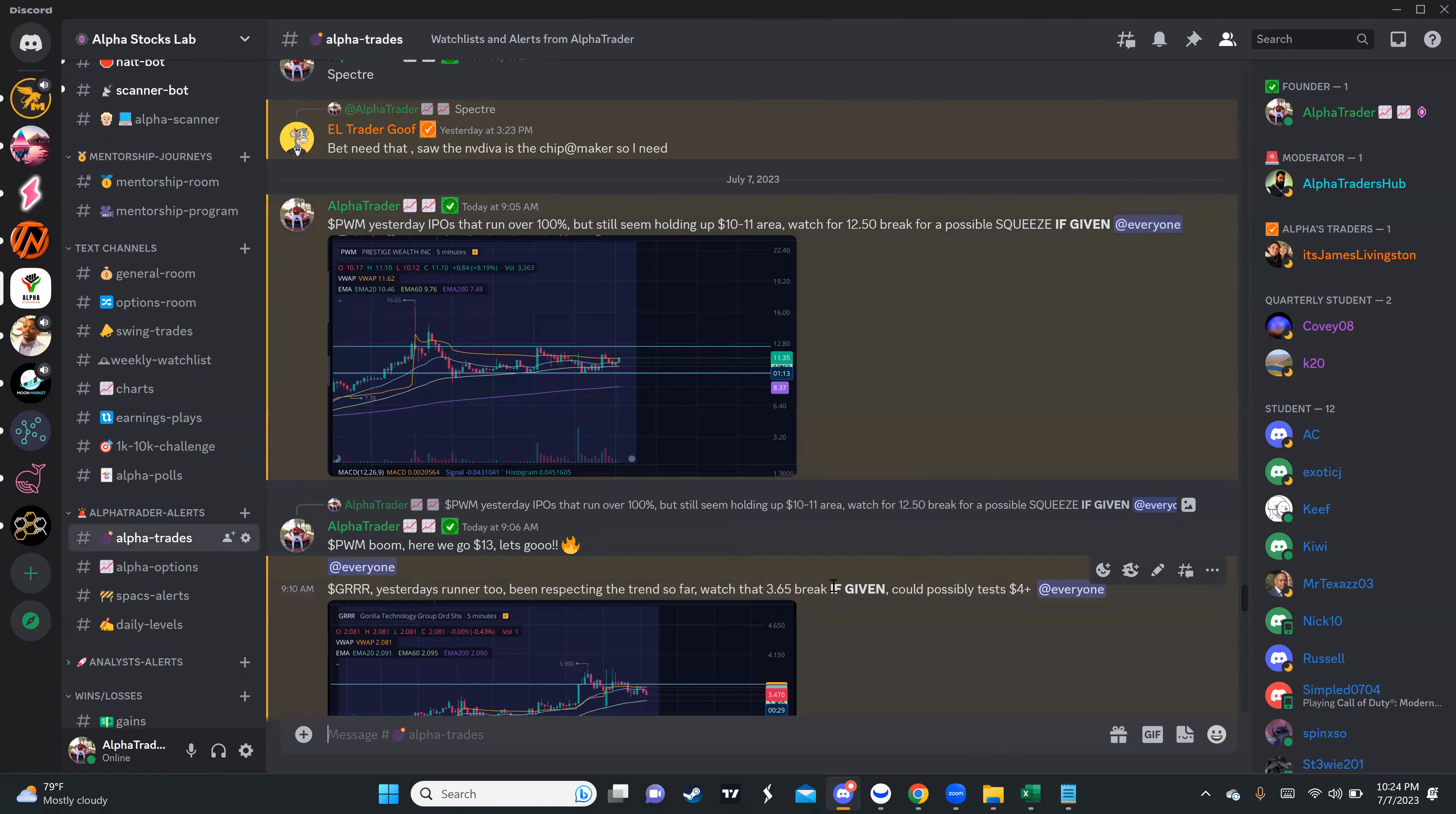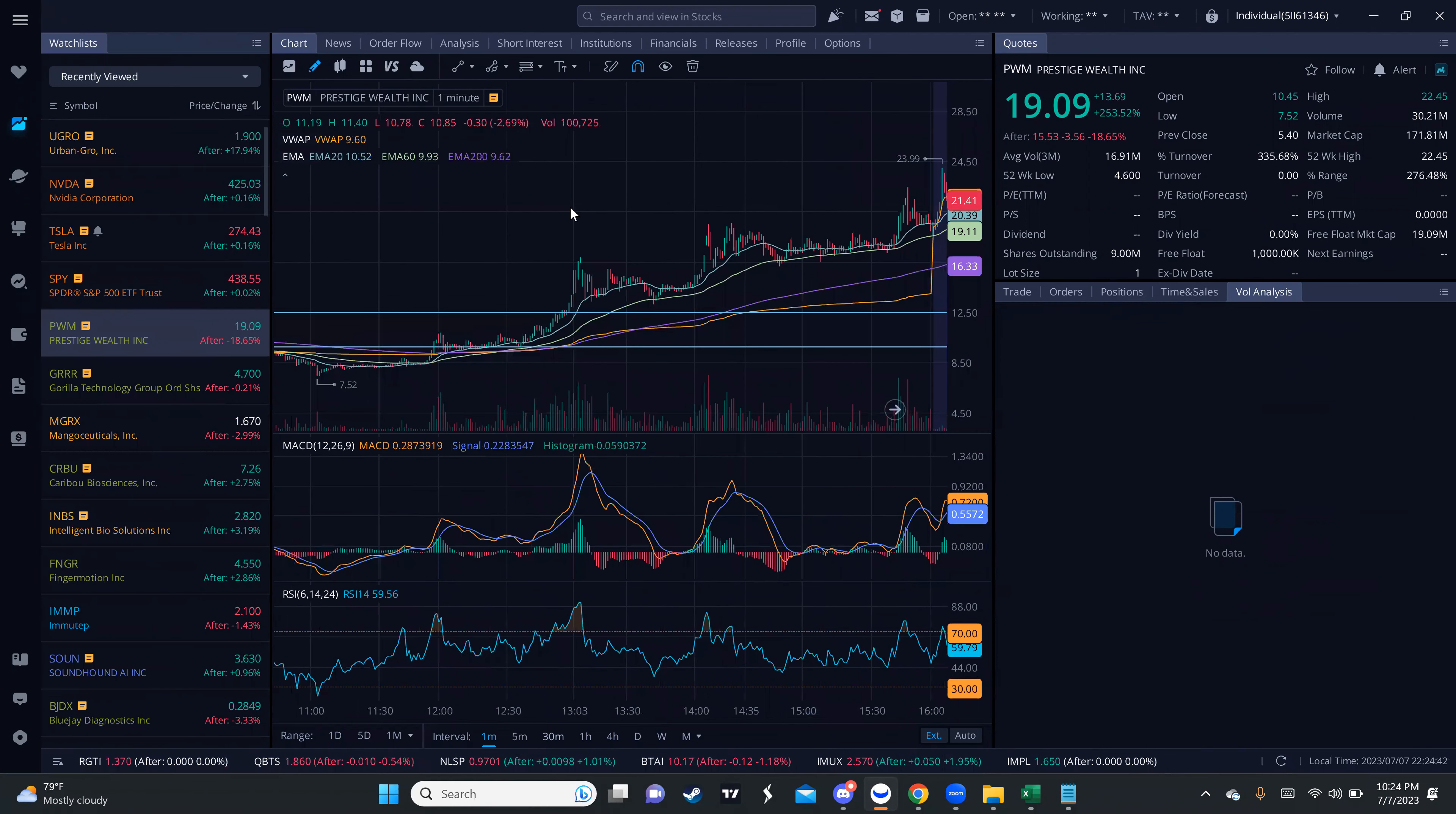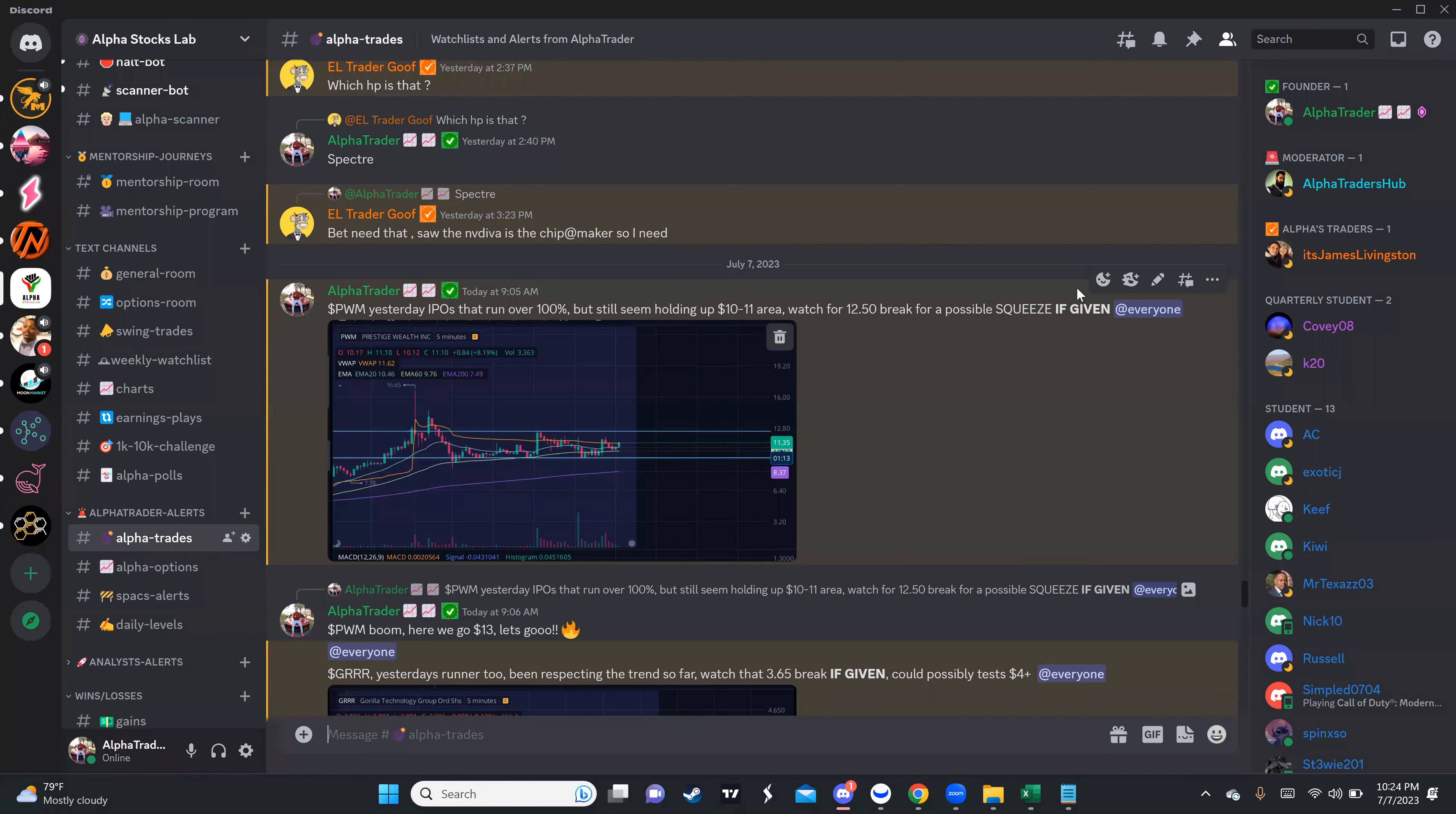Today I was busy, I told you I was on vacation, but I did PWM, which was a new IPO that IPO'd yesterday. I missed the initial run because it IPO'd on Thursday. I saw the pre-market run, caught a little bit on that, but today was actually the day that I was able to catch the major run. You can see here I gave people 9:05 in the morning, which is timestamped.